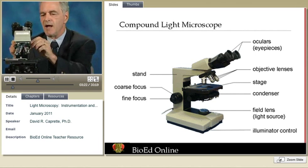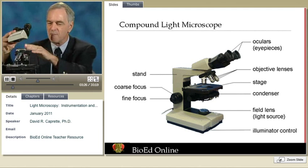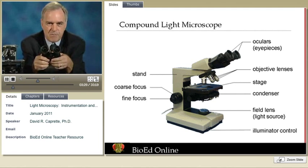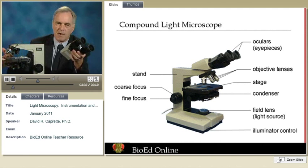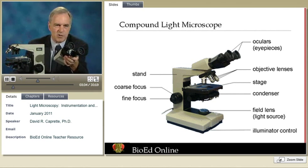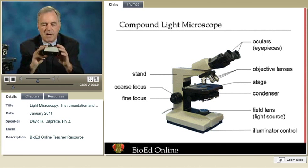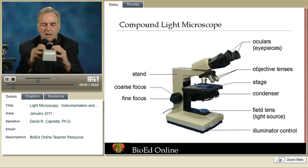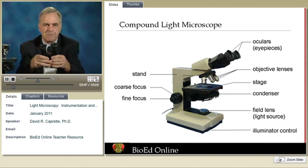Up at the top — and notice all these components are removable — compound microscopes are generally modular in design. You mix and match. The stand is very basic, and you buy whatever components you want to get the kinds of optics you'd like to have. This binocular eyepiece tube is wonderful. They operate just like binoculars, and the principle is that two eyes are better than one.